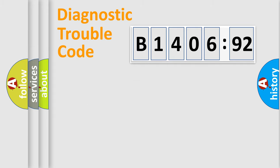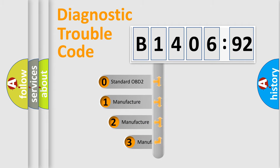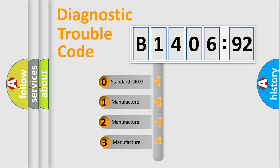Powertrain, Body, Chassis, Network. This distribution is defined in the first character code.